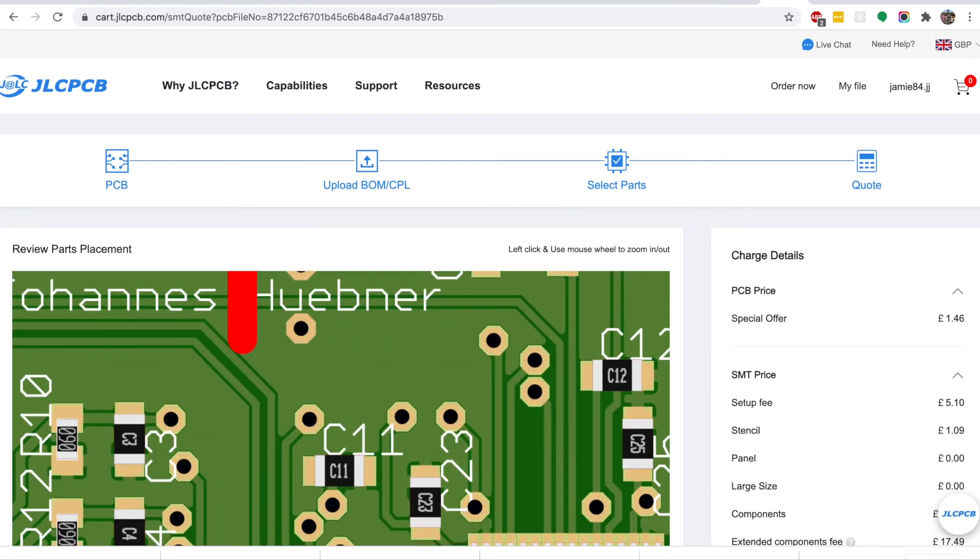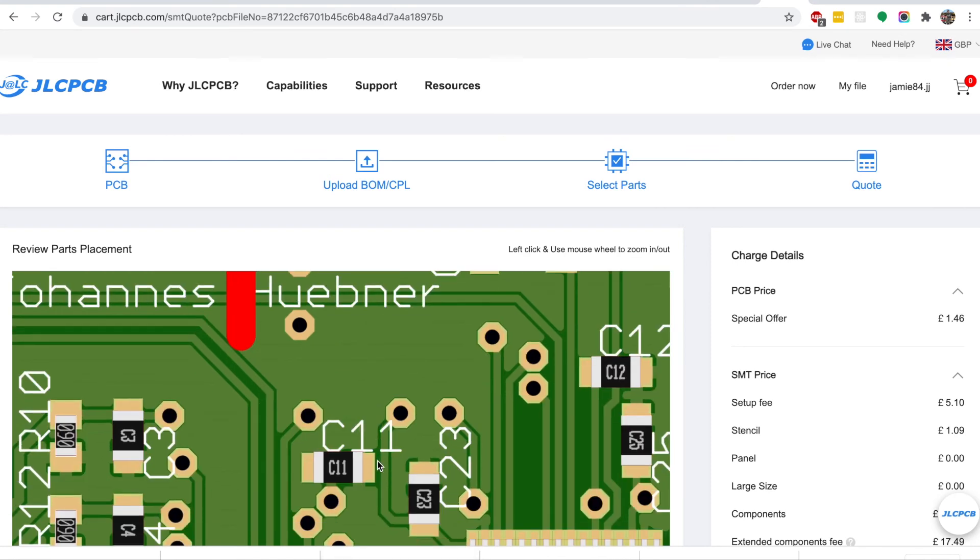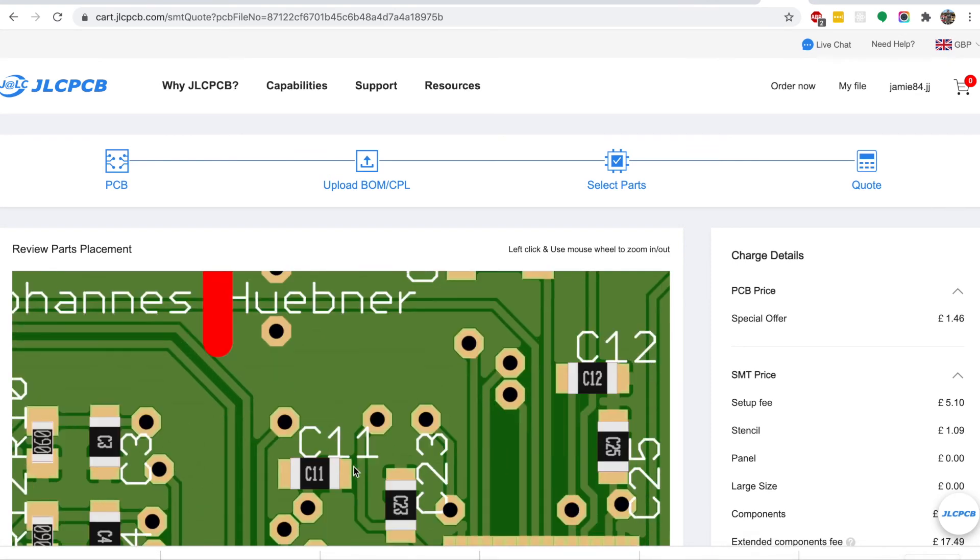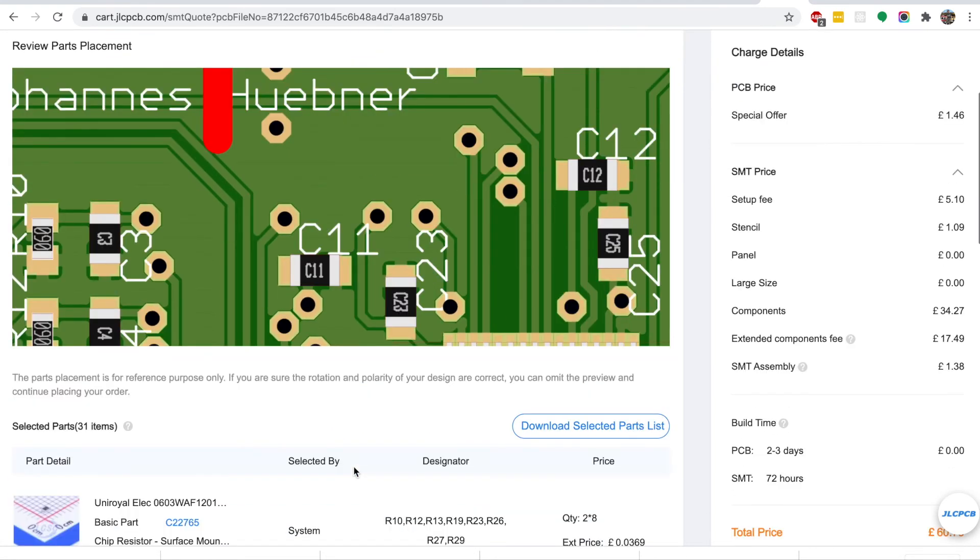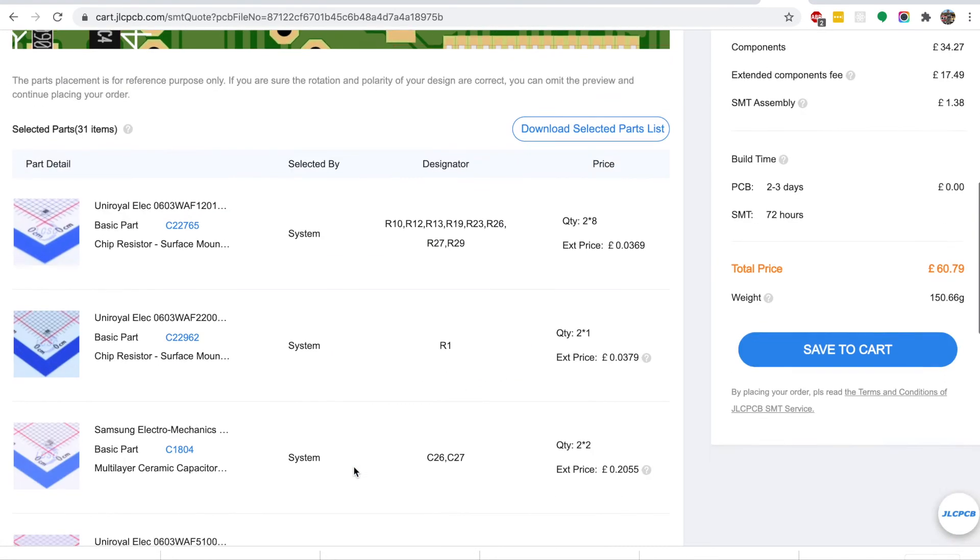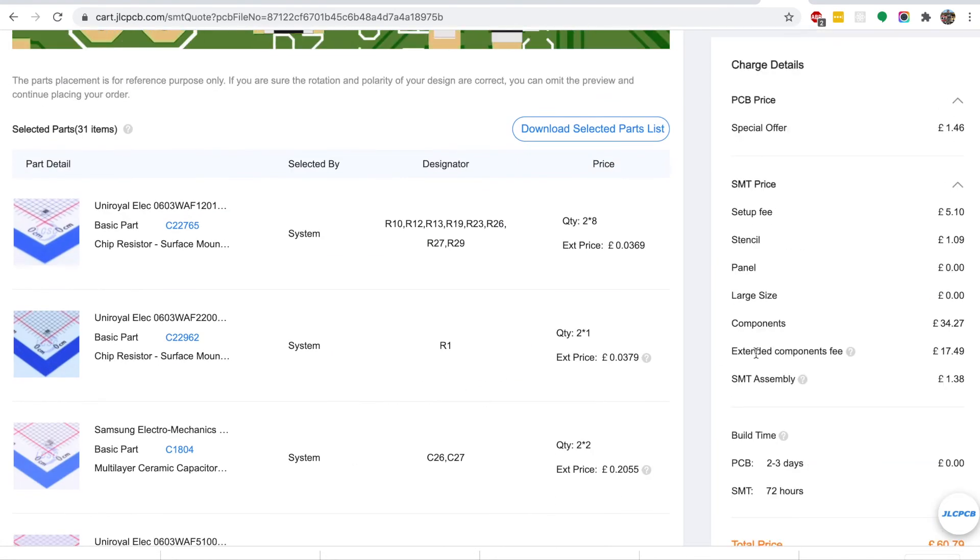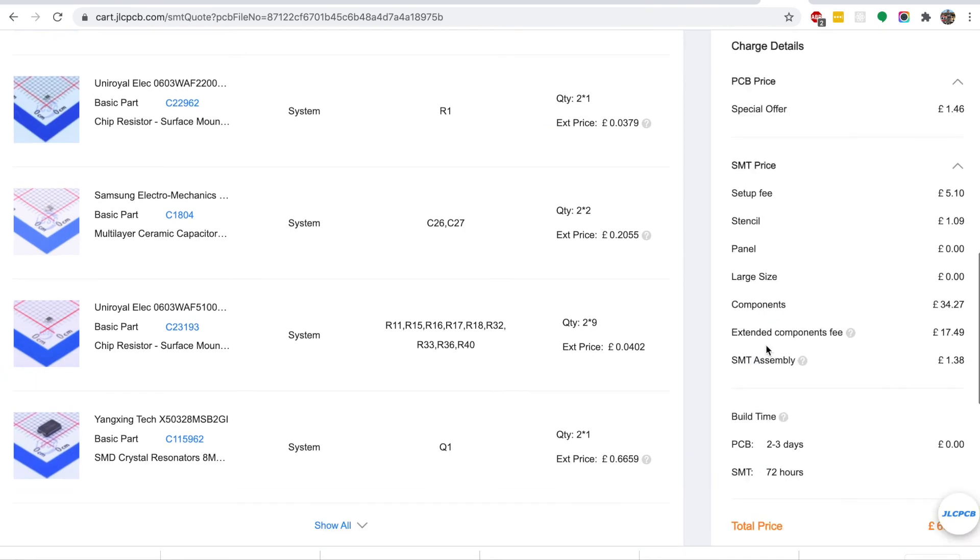It's as simple as that for this two-layer board. You can just add to your basket and go through the checkout.